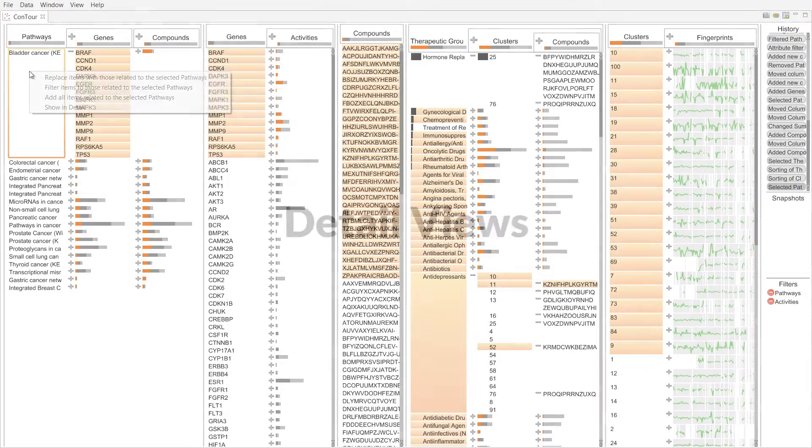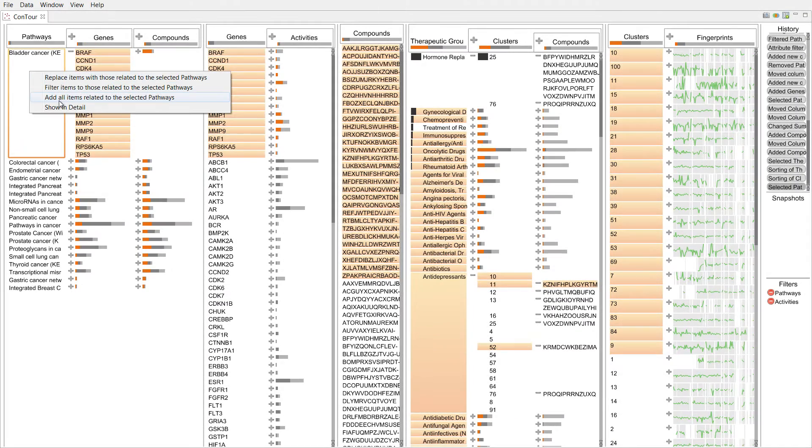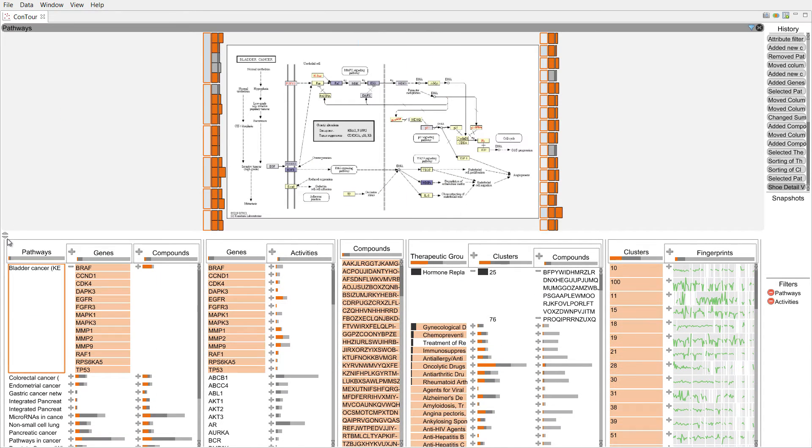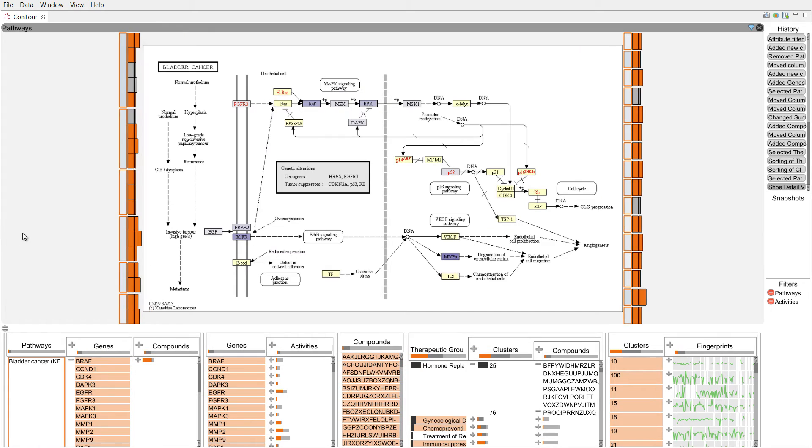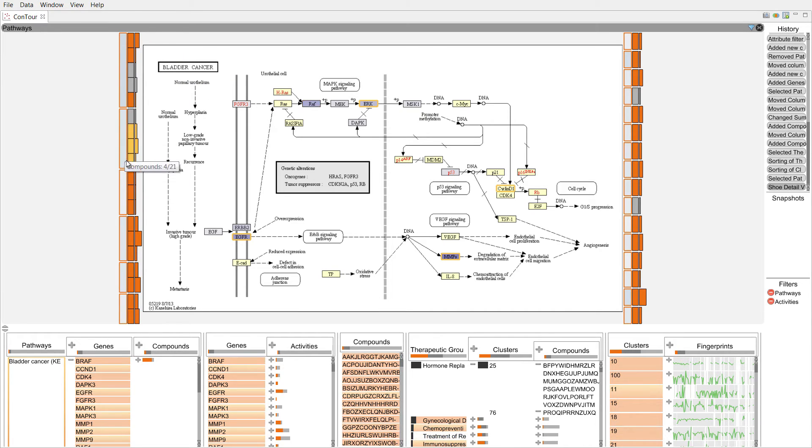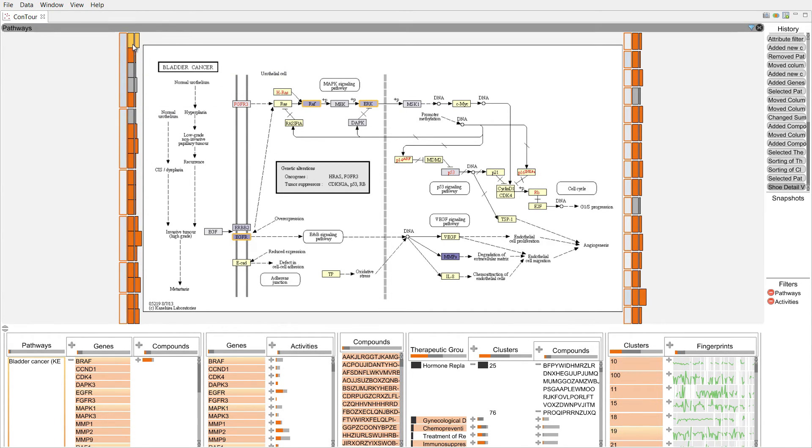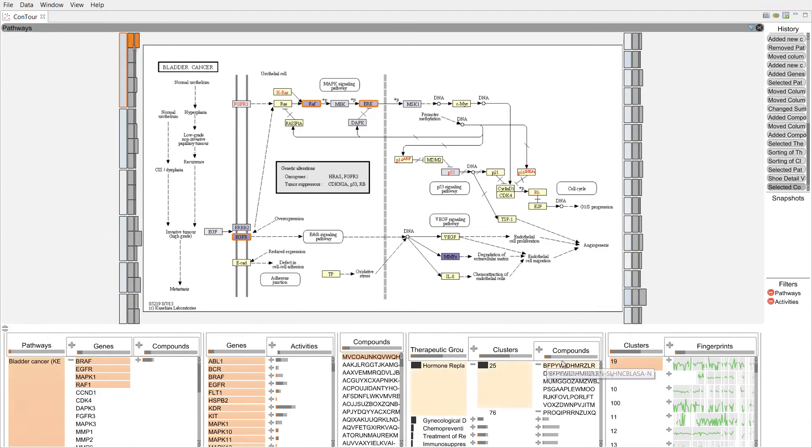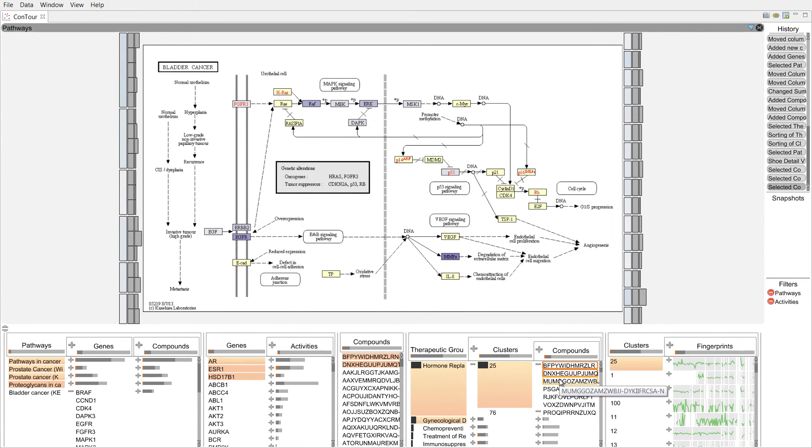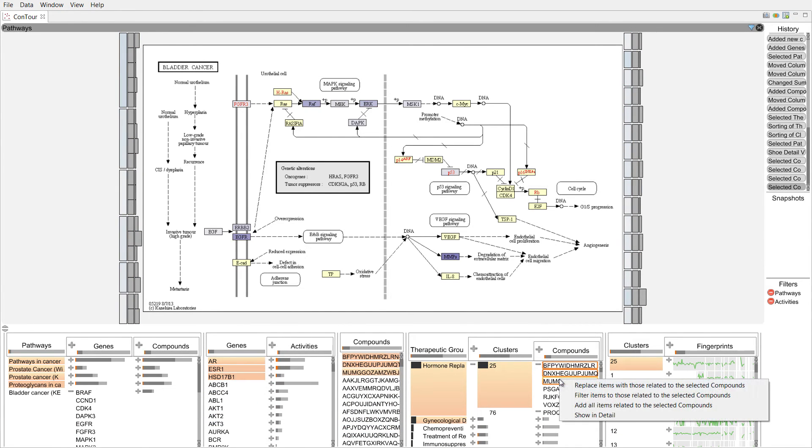Once we've found an interesting item, we can look at its details. The pathway detail view shows the whole pathway graph together with boxes representing mapping compounds and clusters. We can also look at the chemical structure of compounds.